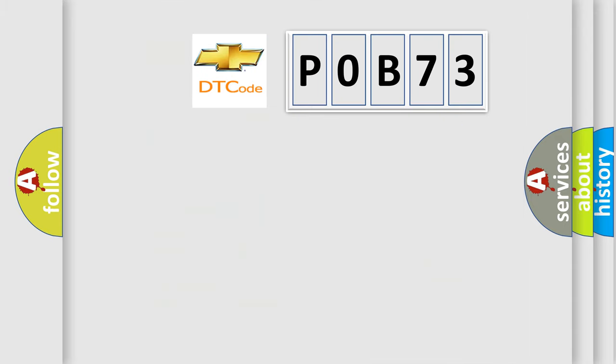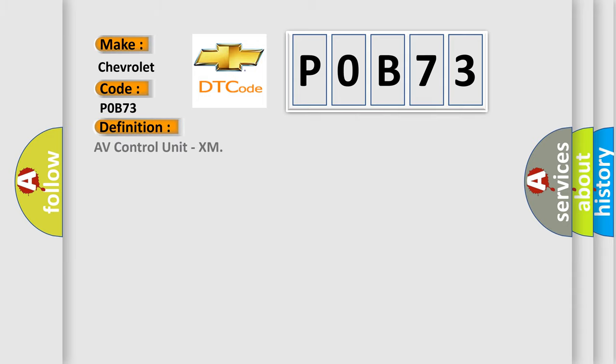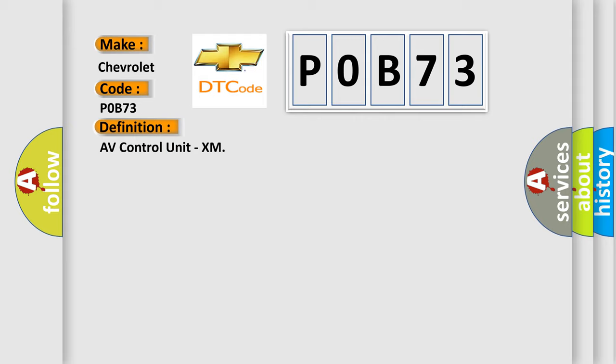So, what does the diagnostic trouble code POB73 interpret specifically for Chevrolet car manufacturers? The basic definition is AV control unit, XM. And now this is a short description of this DTC code.